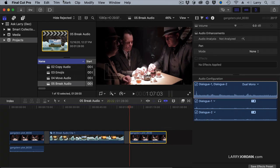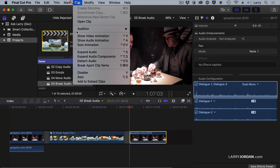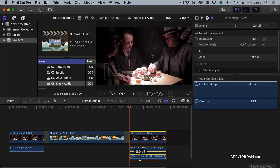Now, when I select the clip and go to Clip, Break Apart Clip Items, each individual track is separated.